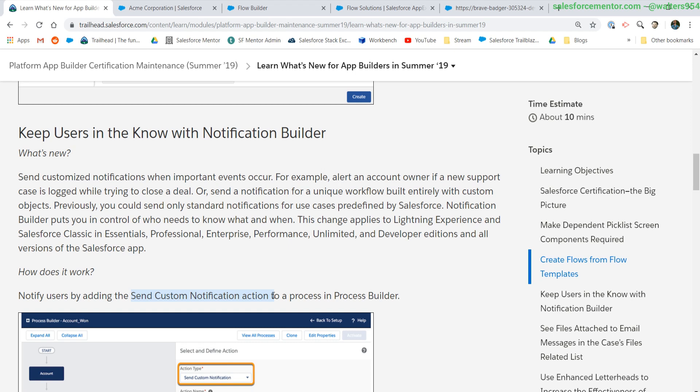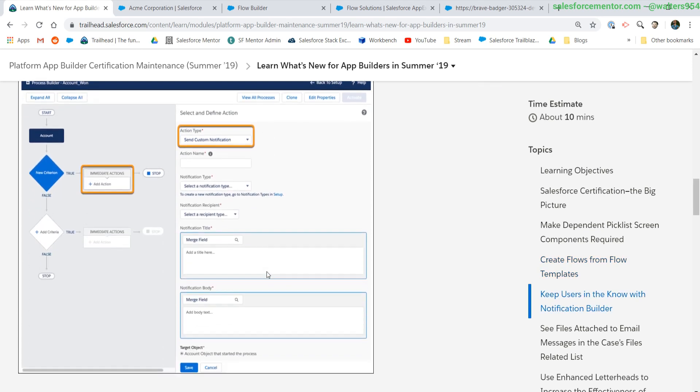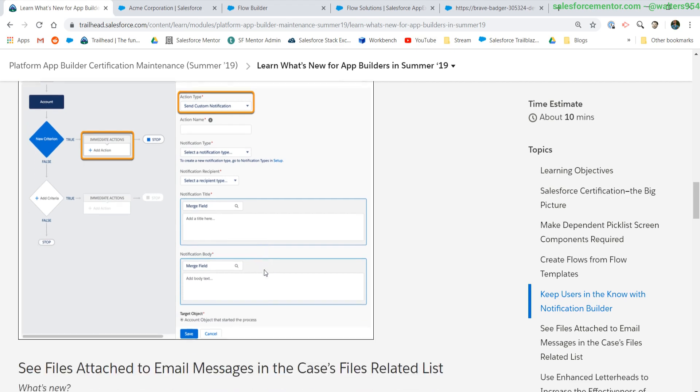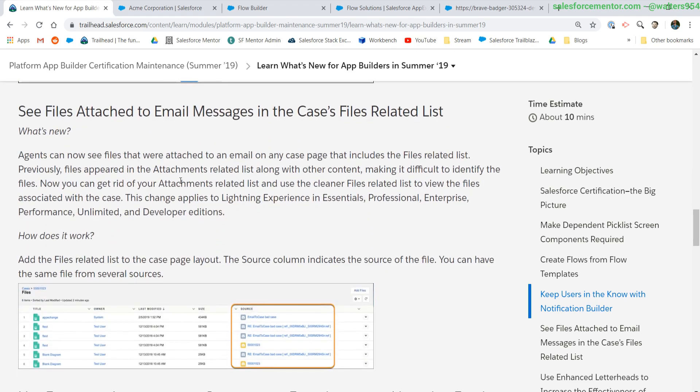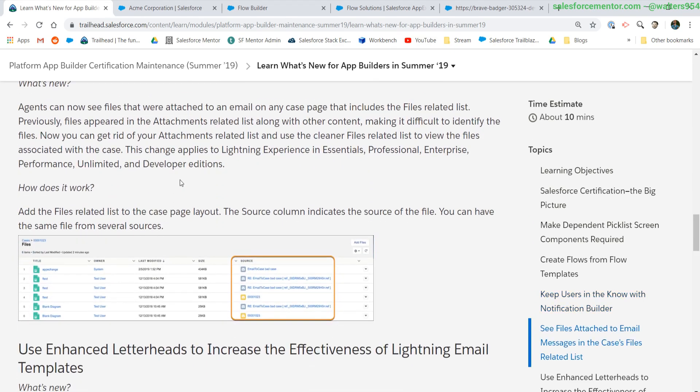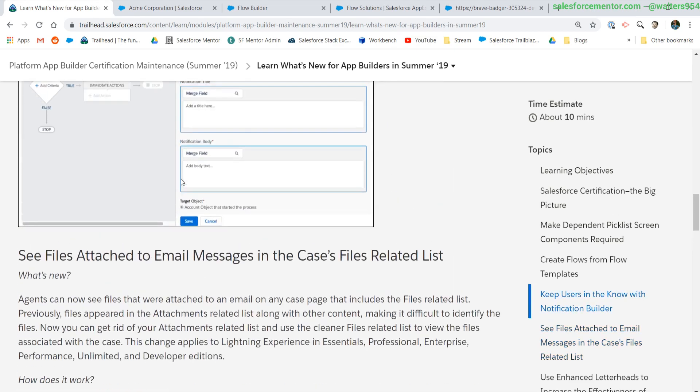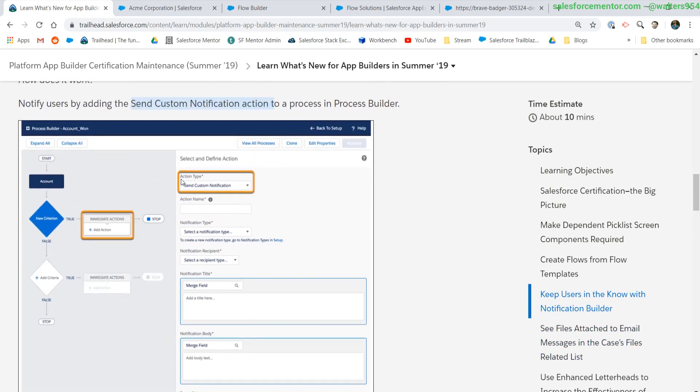We can send a notification out to pretty much anyone. It doesn't need to be an email. It can be inside of Salesforce, either the desktop or mobile versions, a.k.a. a push notification for the mobile version. And we can add in any type of text that we want using merge fields and pulling values from current objects. Very nice. Let's show this in action.